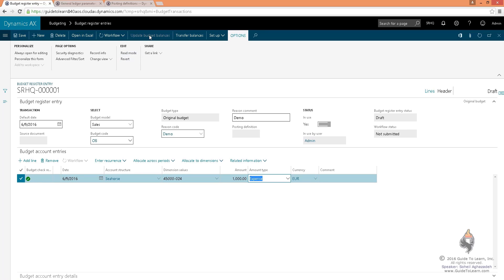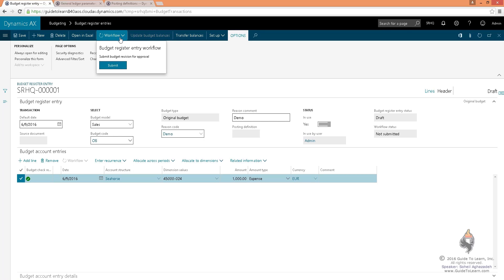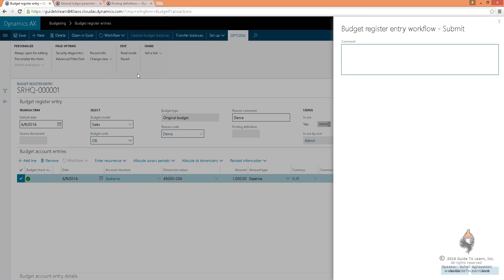However, I cannot select update budget balances because this specific budget model and this budget code requires a workflow. Therefore, I need to submit this workflow. I did not define the workflow. I didn't create it. I am reusing an organizational-wide workflow.